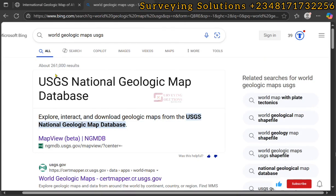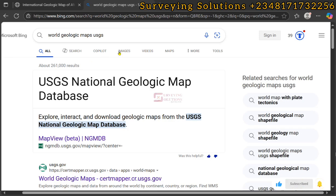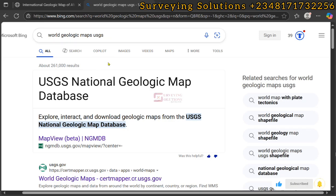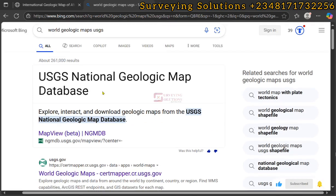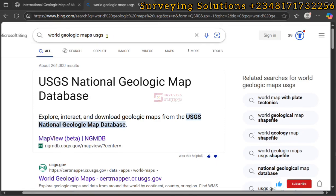Hello guys, welcome to Serving Solutions in Vance channel where I get solutions to all the solving problems. On today's tutorial we are going to show you how to download a world geological map, and from there we are going to extract that of Africa and then that of Nigeria to make a geological map out of it.